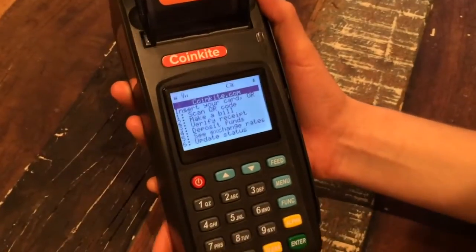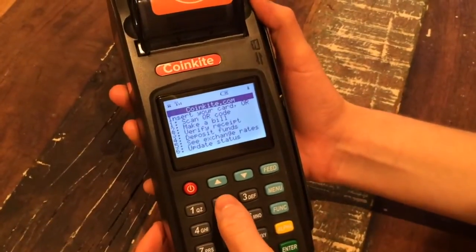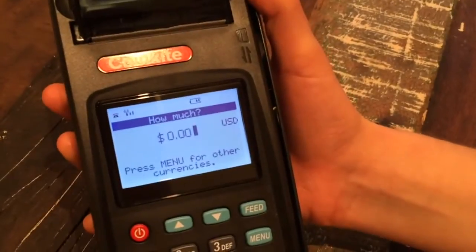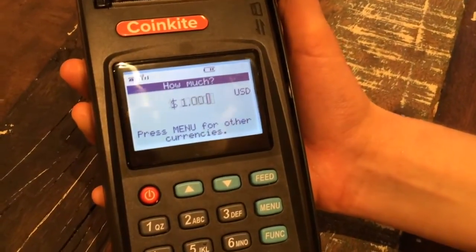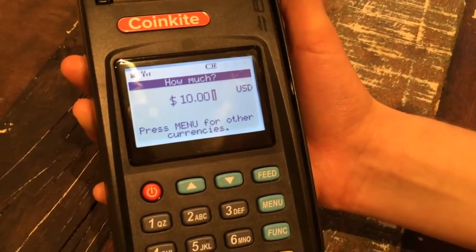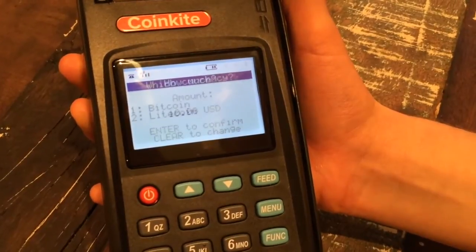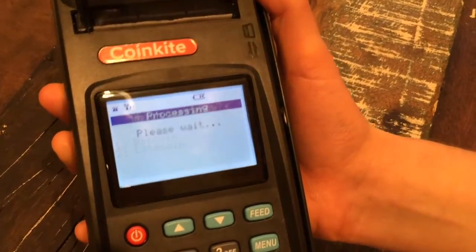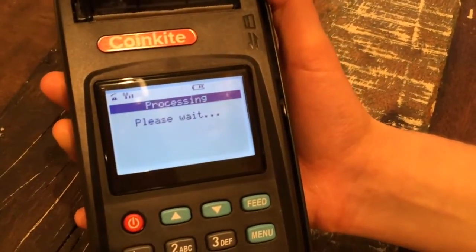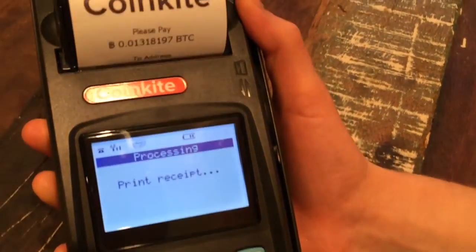Now I'm going to make a bill. I press number 2, and I'm going to make a bill for 10 US dollars. I press enter, choose Bitcoin, and there we go.